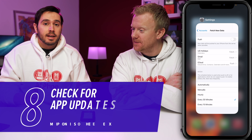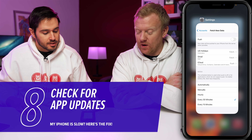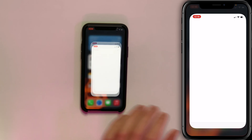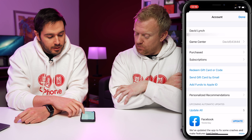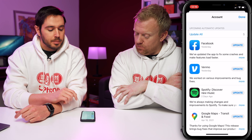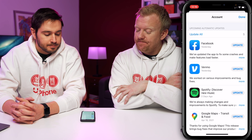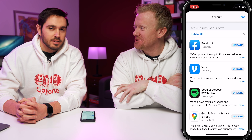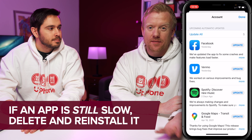If closing apps doesn't help, check for an app update — the developer may have caught a bug and issued a fix. Open the App Store, tap your account icon in the upper right, and come down to Upcoming Automatic Updates to see available updates. Tap Update All to get them done at once. If updating doesn't fix it, delete and reinstall the app.